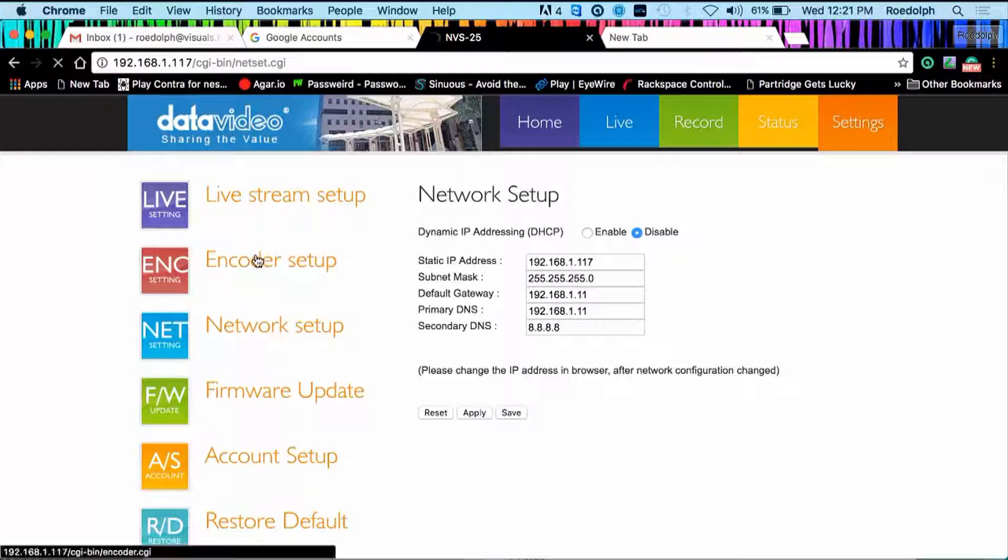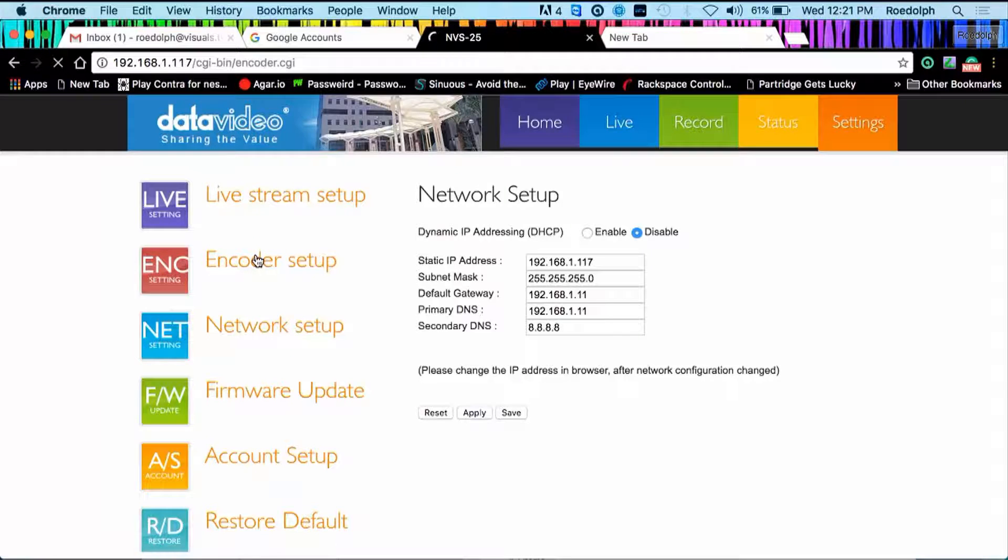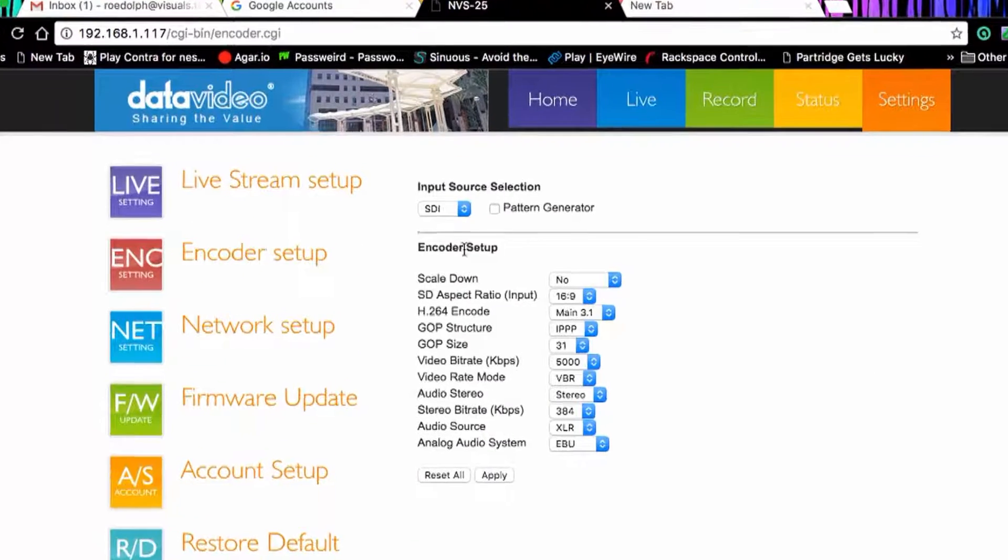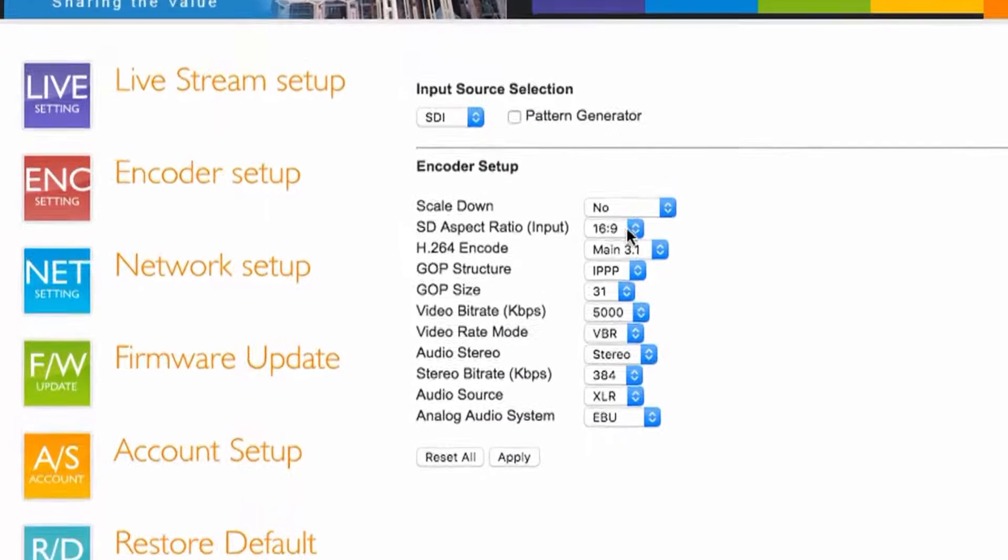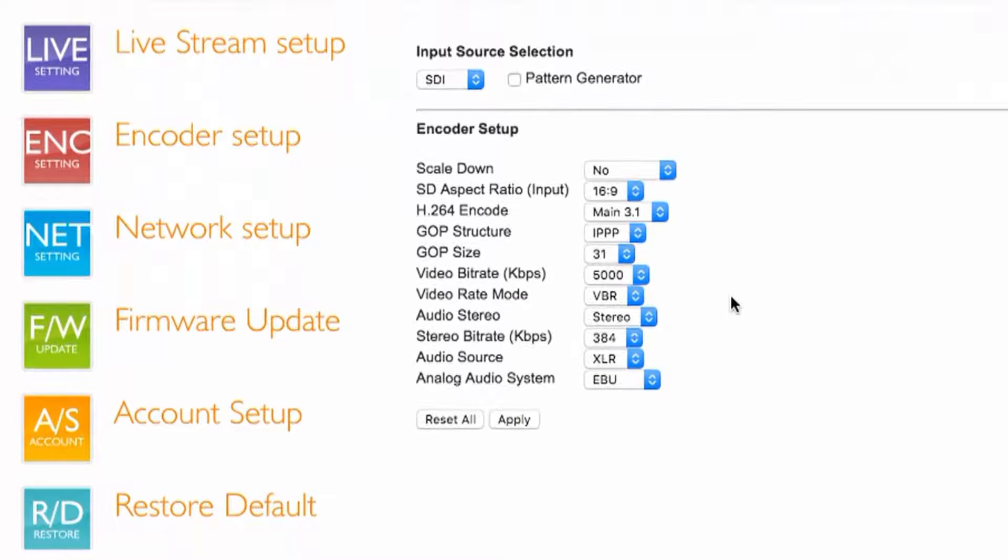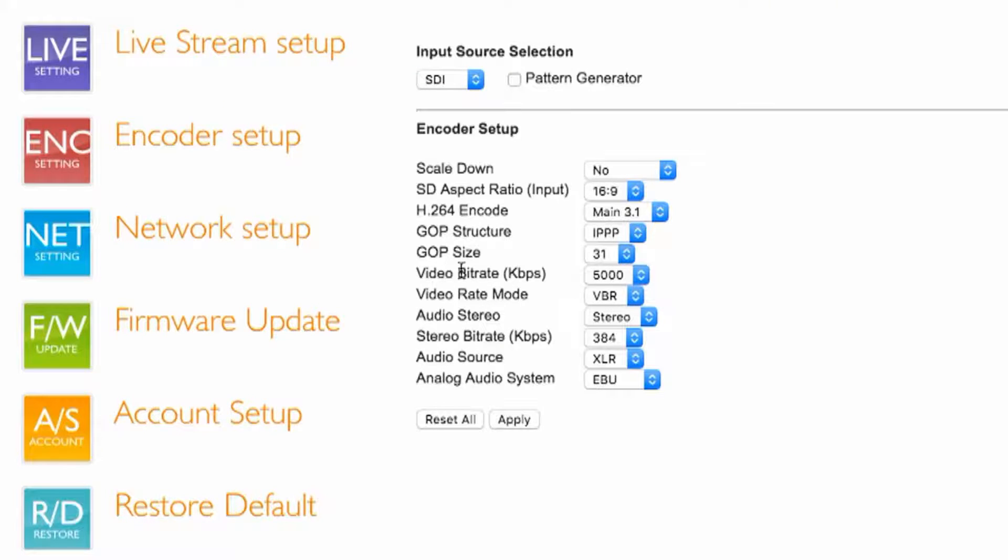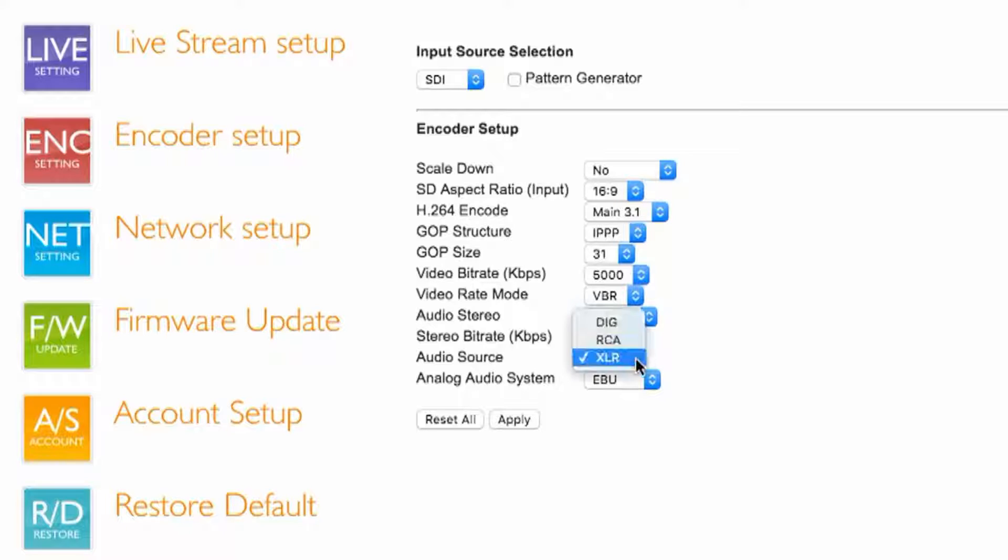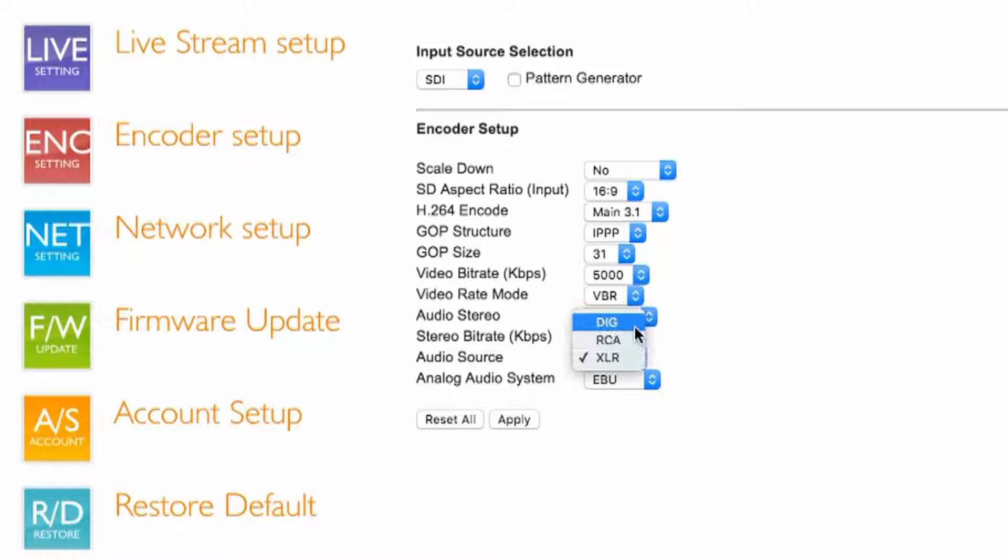For encoding setup, as you can see your bit rate is the most important here, and your audio. At the moment you can see our audio source is XLR. You can have XLR, RCA or digital, so it will be embedded audio from the SDI feed.